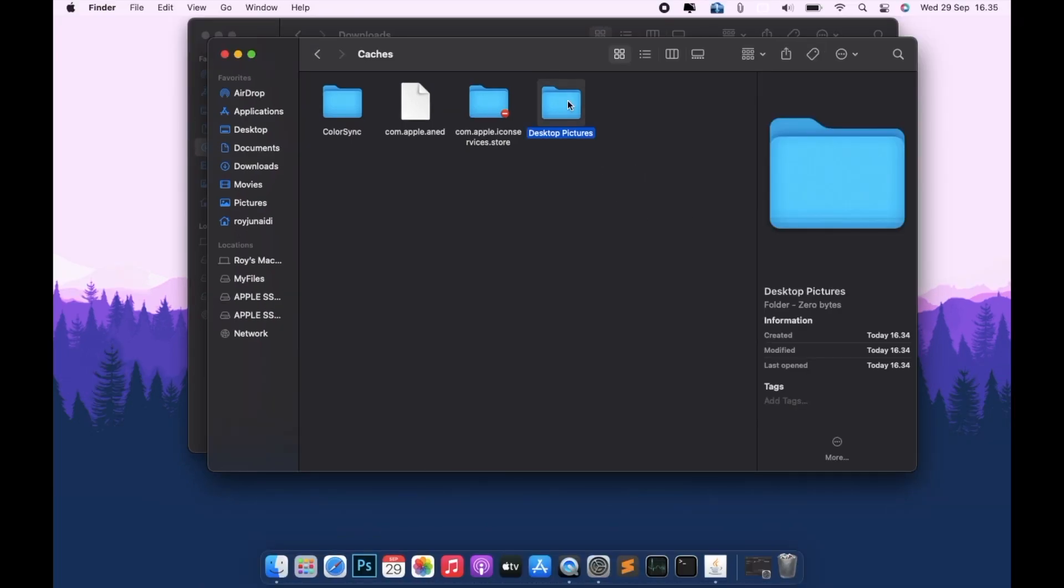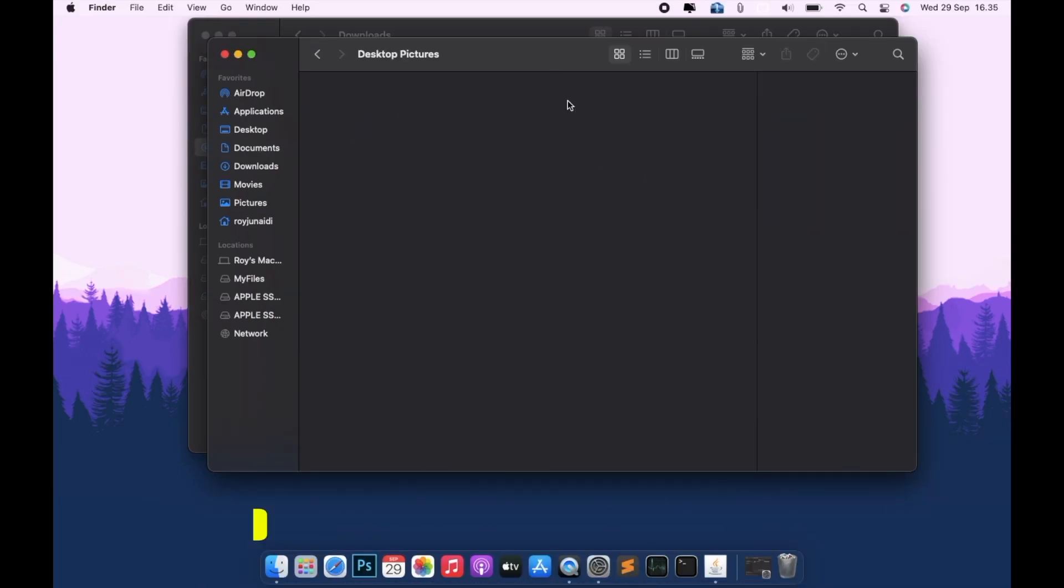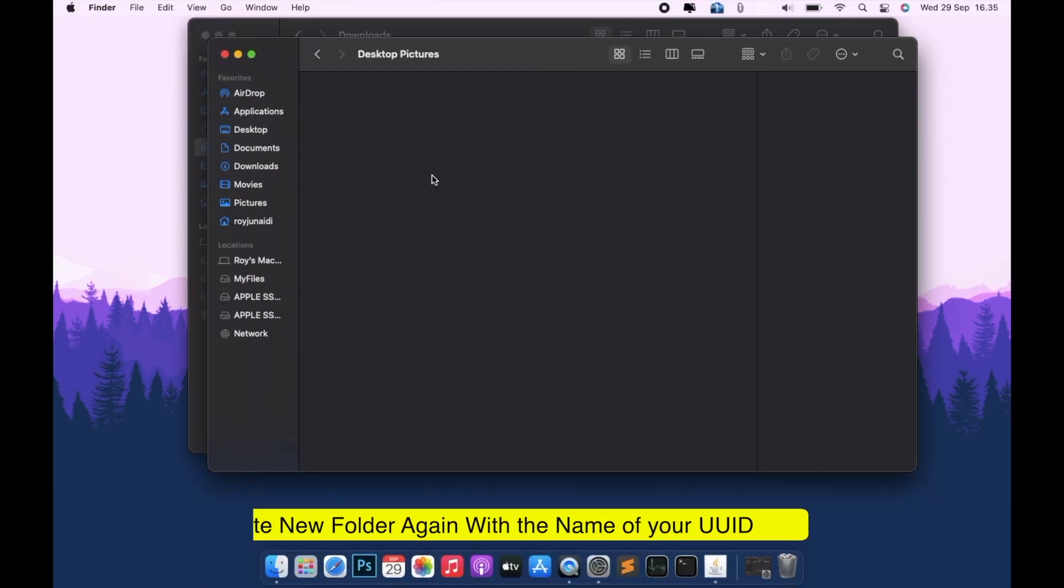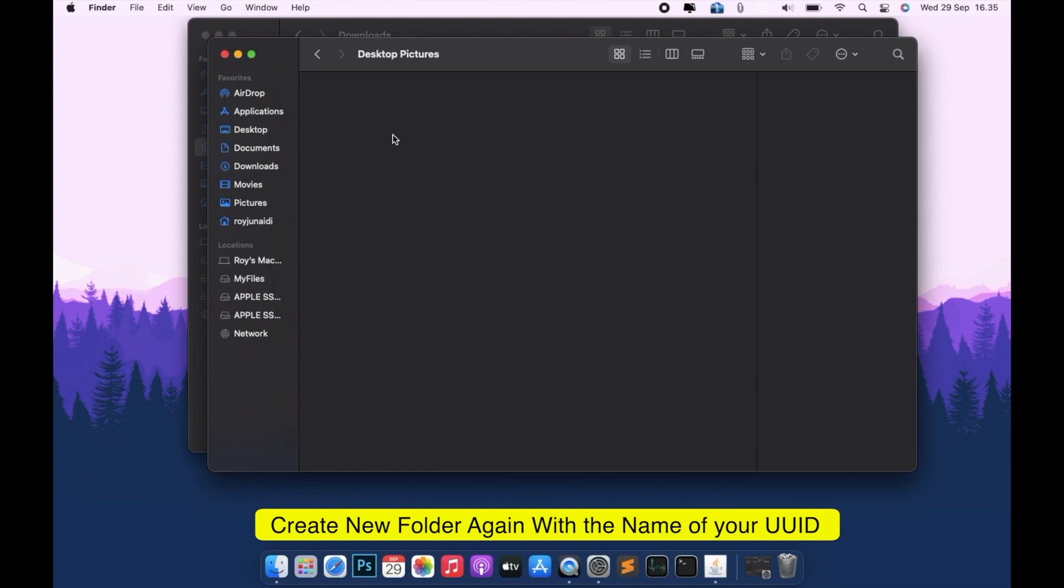Inside Desktop Pictures, create a folder with the UUID value as the name.